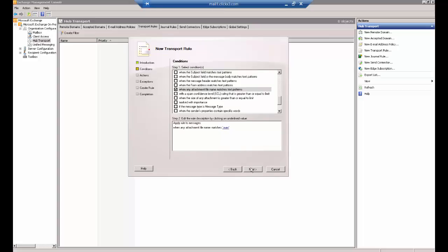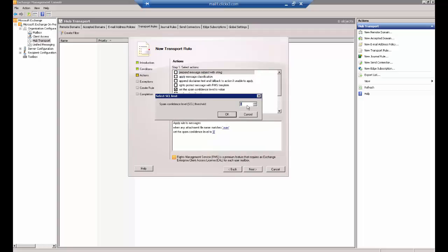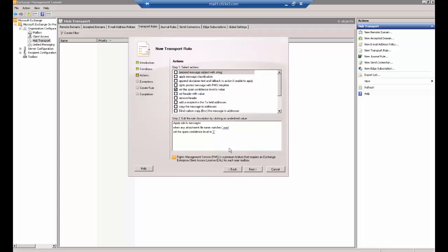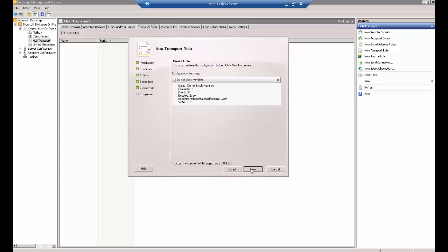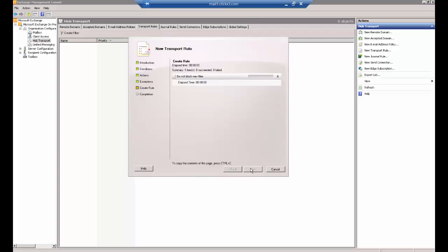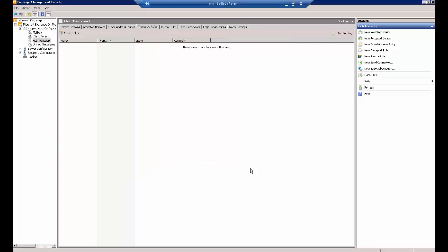Now we're going to click Next. Now let's go ahead and click Set the Spam Confidence Level and change it to 1. That will give it the most confidence. Then go ahead and click Next, New, and Finish.